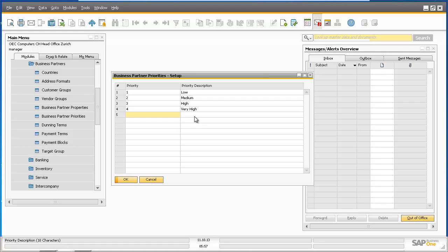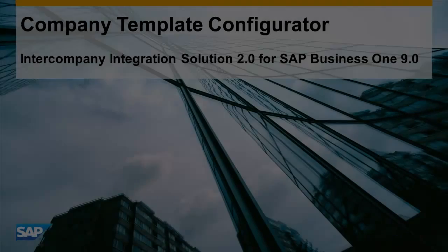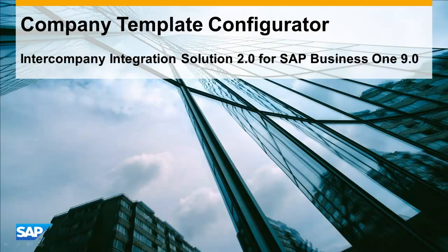Intercompany Integration Solution release 2.0 for SAP Business One 9.0 allows users to define the data replication parameters for each business object by simply configuring the intercompany templates using the Company Template Configurator. This allows companies with a complex intercompany landscape to have greater control over data to be replicated, and makes the process easy to manage and maintain with a growing intercompany landscape.